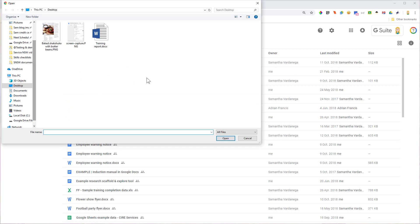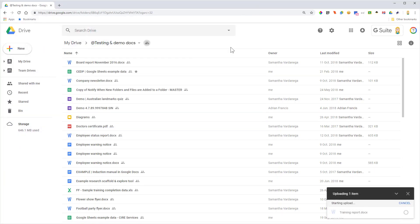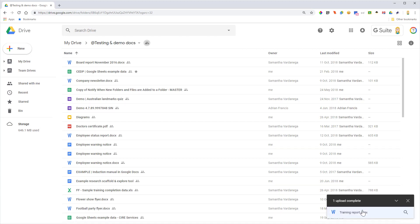At this point, I can choose the location of the file and grab it. I've actually got a file on the desktop ready to go, so you'll see here Training Report. I'll open that, and you'll see in the bottom right corner it's starting the upload and it's already finished—we see the green tick.